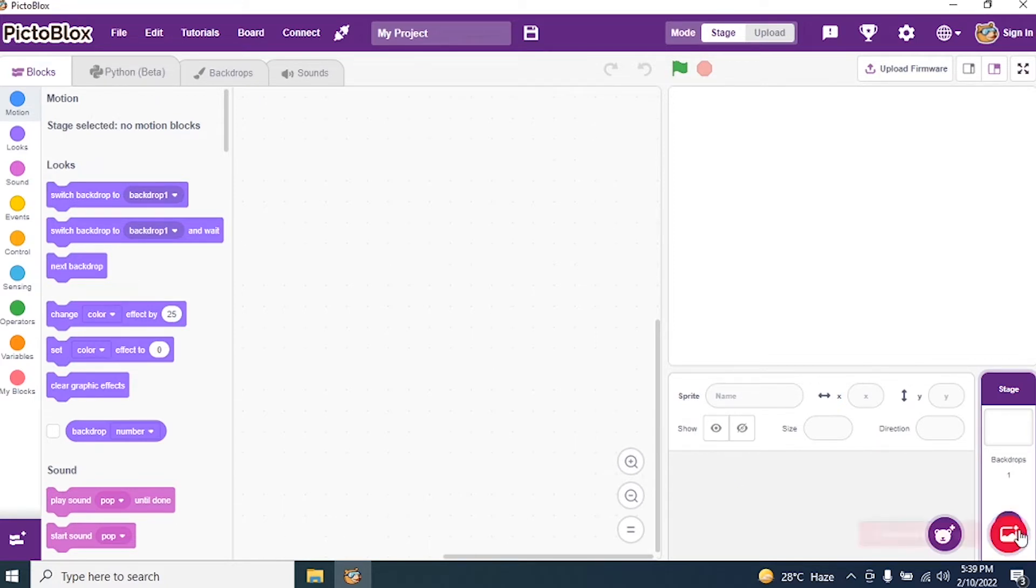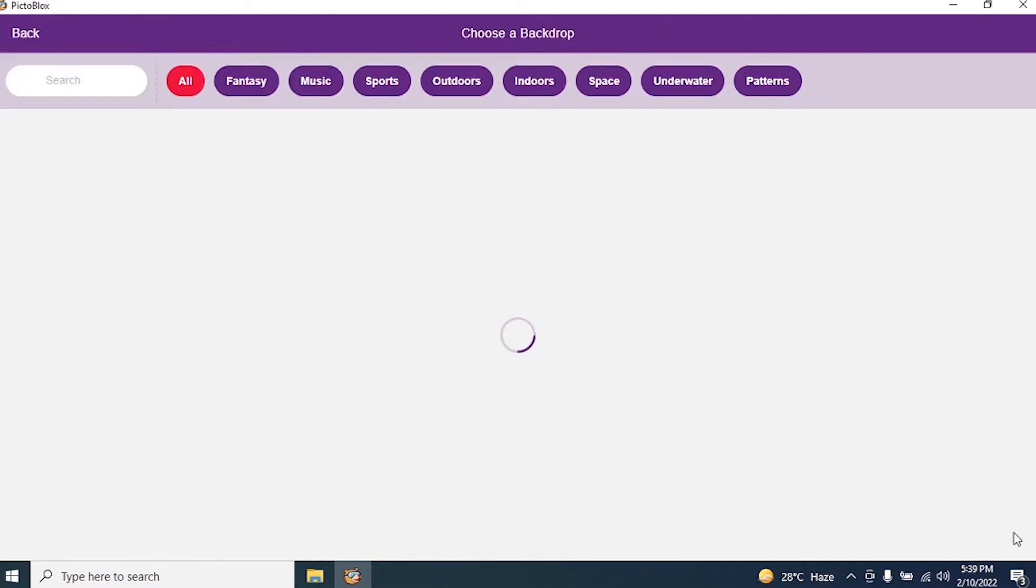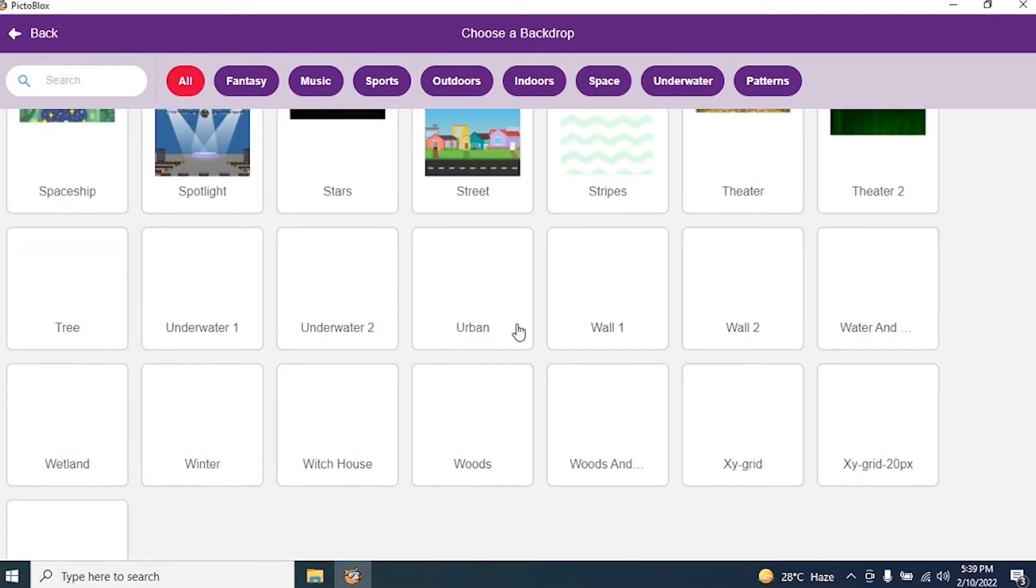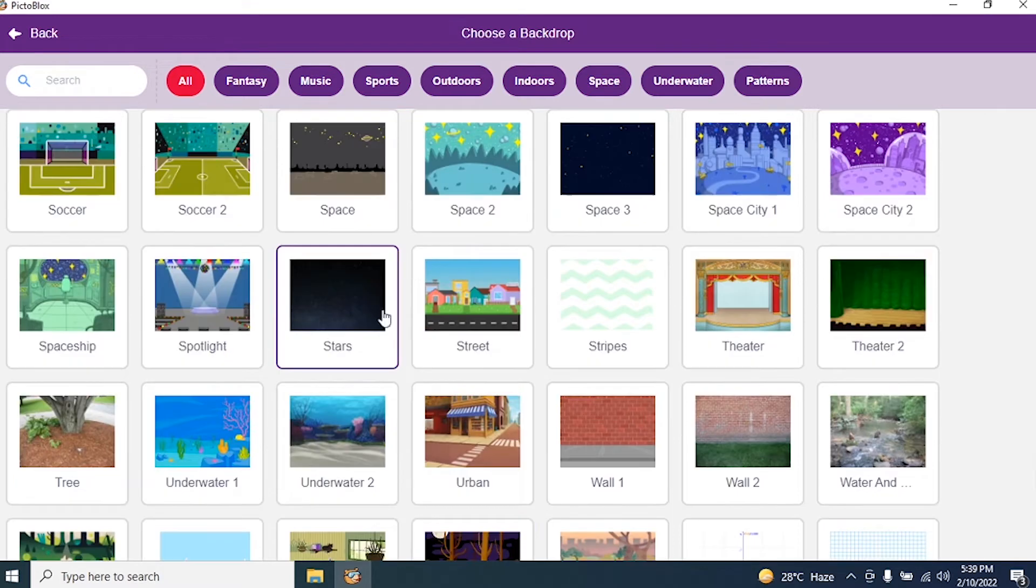So I say choose a background at the bottom. Can you see over here? Choose a background. Click on it. Search for a background. I want a star background or a space background. Look if I have.